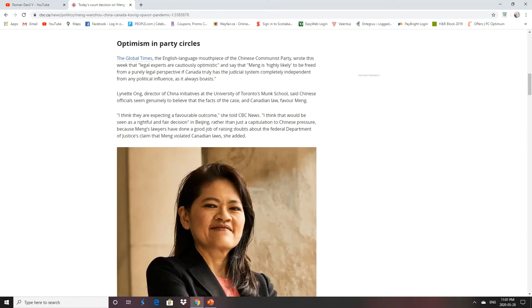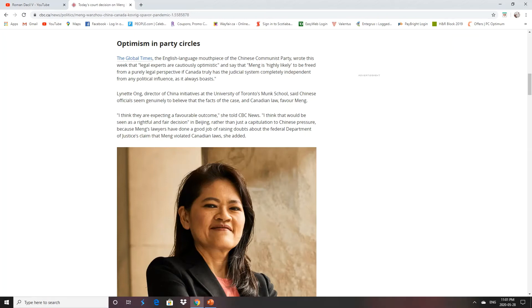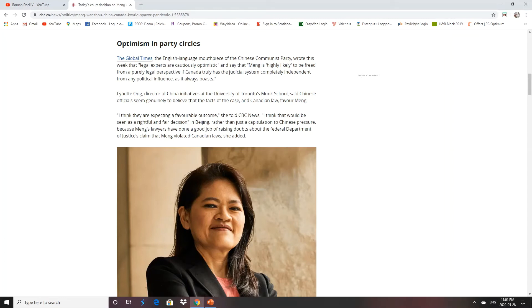Now, I know before Wednesday, the CCP legal experts were cautiously optimistic that Meng would highly likely be freed from a purely legal perspective, that Canada truly has a judicial system completely independent from any political influence. So the CCP officials believed that the facts of the case in Canadian law favored Meng, and they were expecting a favorable outcome. Good thing, too. I like to see them when they're wrong. They lost face there.